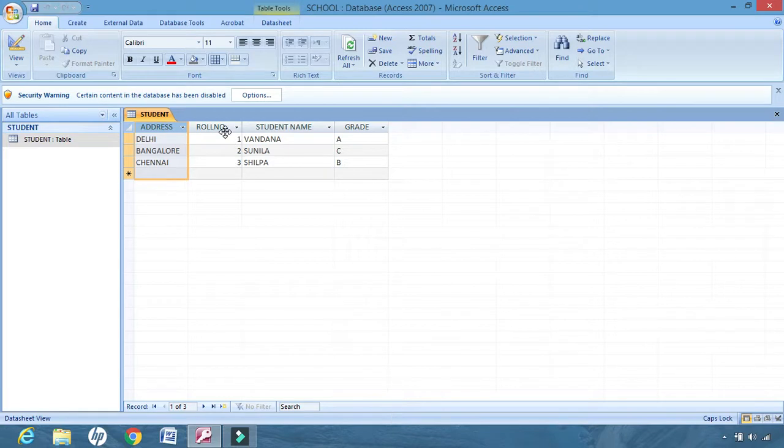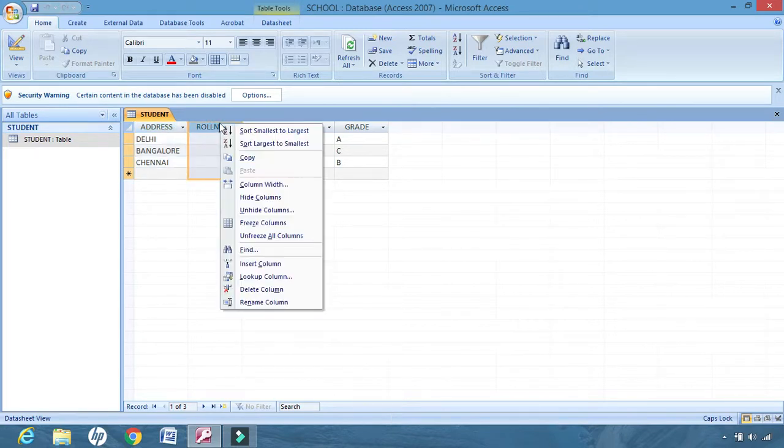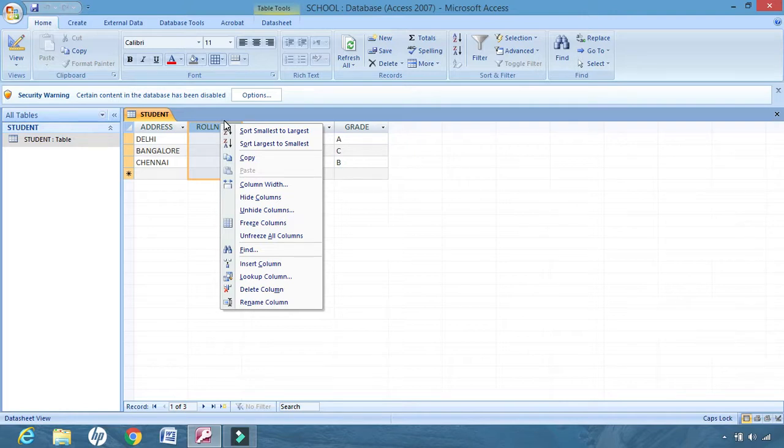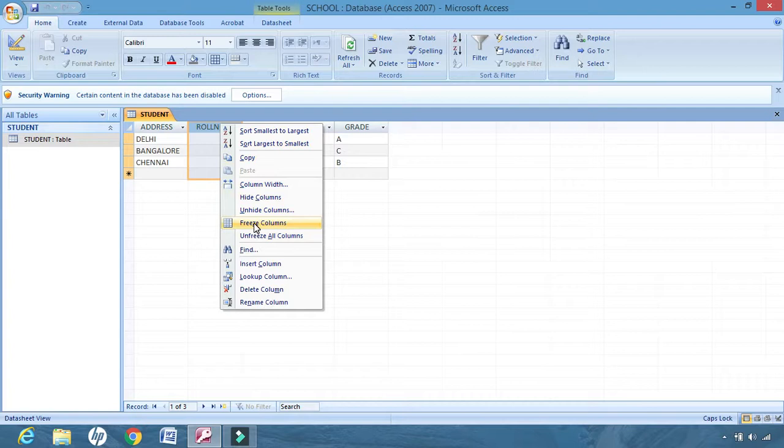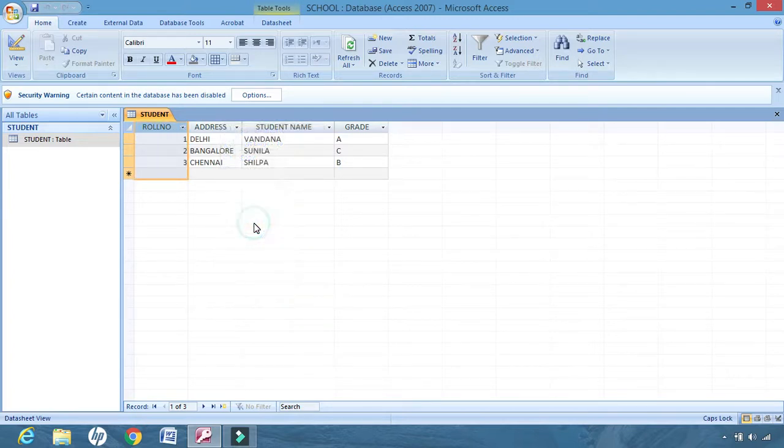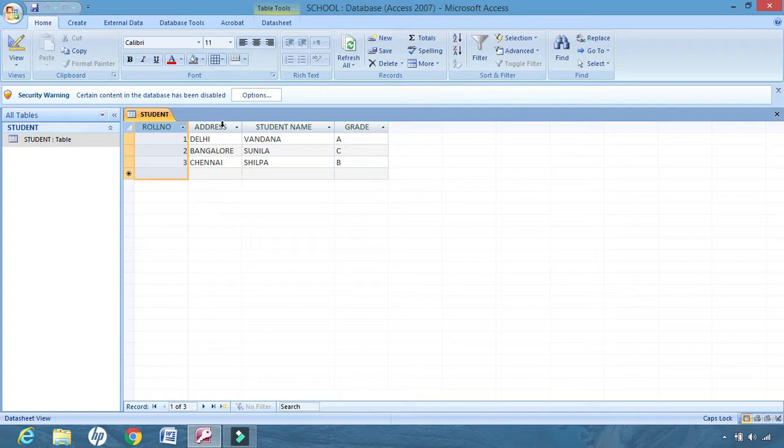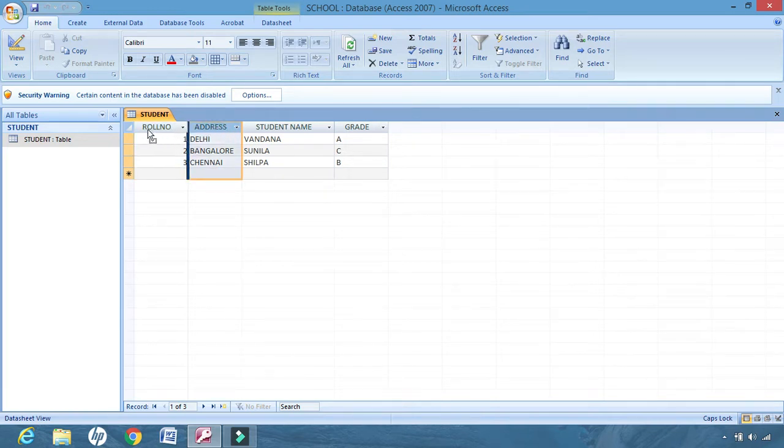So what I do is I'll select the roll number column, right click, and go to freeze columns. And see, the roll number is displayed here. Now if I want to bring address to this place, see I am not allowed to. Why? Because roll number is frozen.